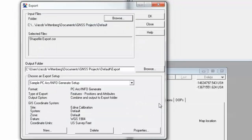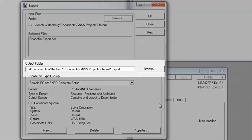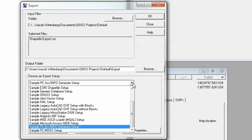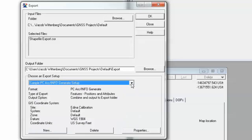You can select multiple files at once — it'll just add them to the queue. Then we'll need to select our output folder. By default, it's going to go to whatever project folder you currently have open in Pathfinder Office. You can modify this by clicking Browse. Last, we'll need to choose an export setup type. The software comes with many different types of sample configurations out of the box. However, keep in mind that the sample export setups may not be defined to match your existing database or GIS. Because of this, you should create a new export to define your export settings.